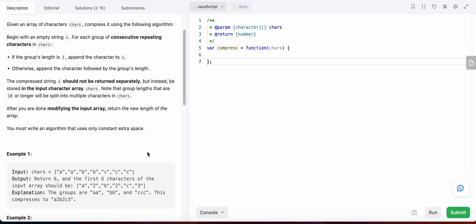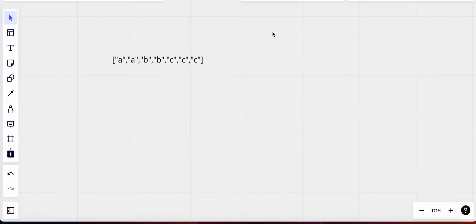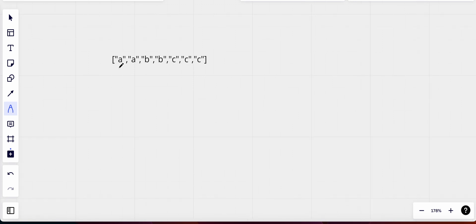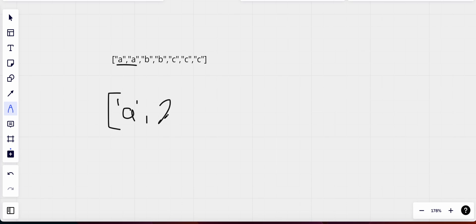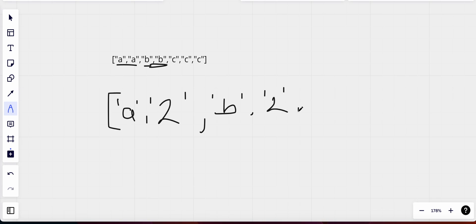So we are given this array. If we were to compress it, we store the character and the count. Since the count equals two for the first group, we store 'a' and '2'. Next character is 'b', so we store 'b' and its count which is also two. Then next we start with 'c', store the character 'c' and the count which equals three.